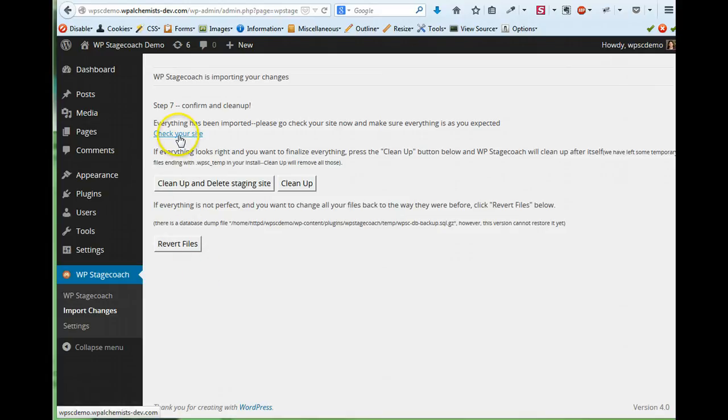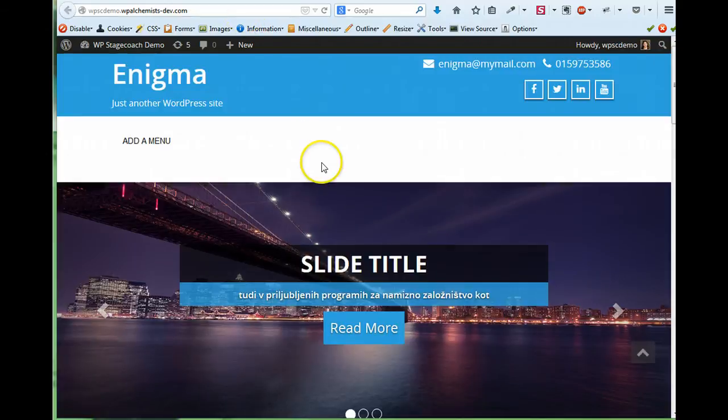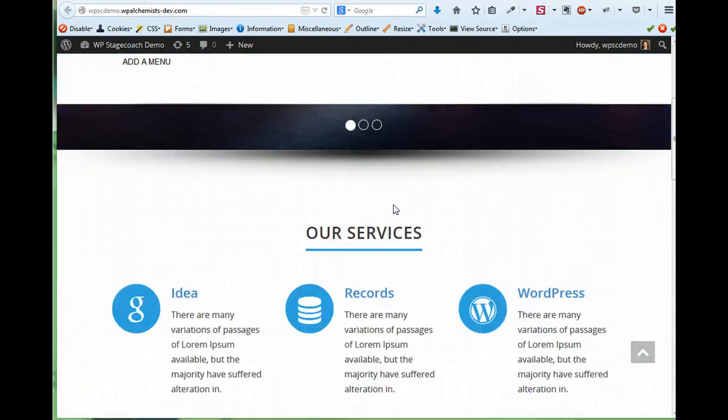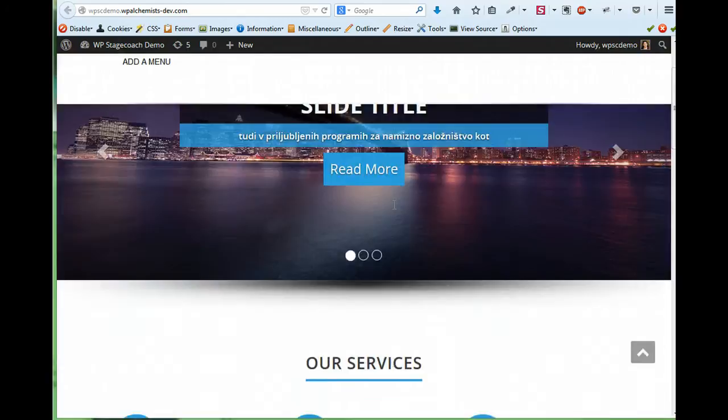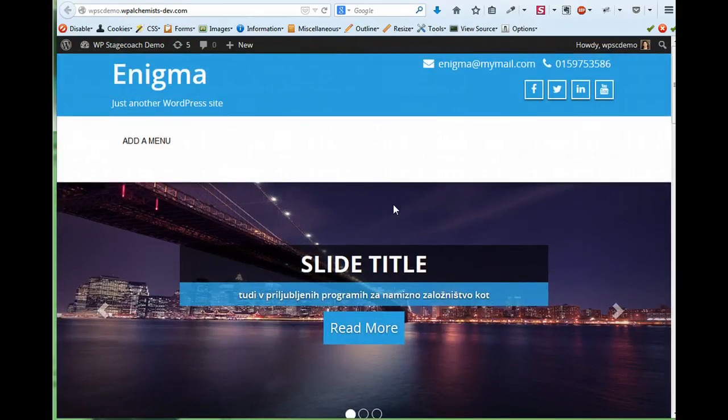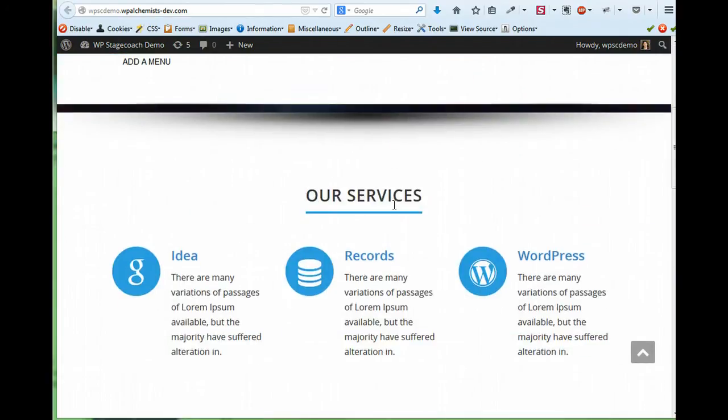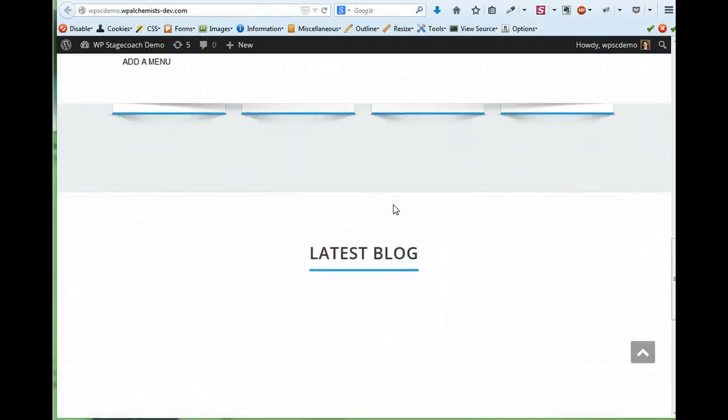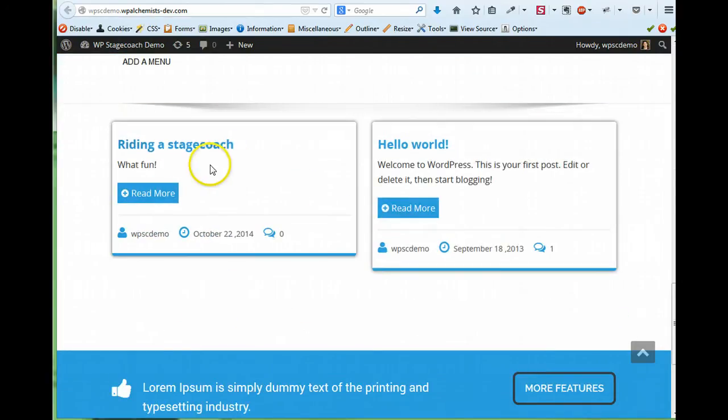All right, so everything has been imported and now I can go check on my site and see how it looks. And there it is. My live site now has this new theme and my latest blog post.